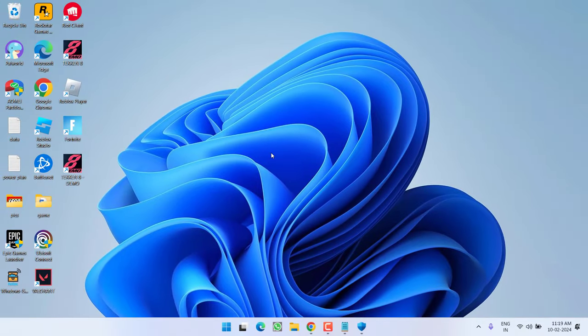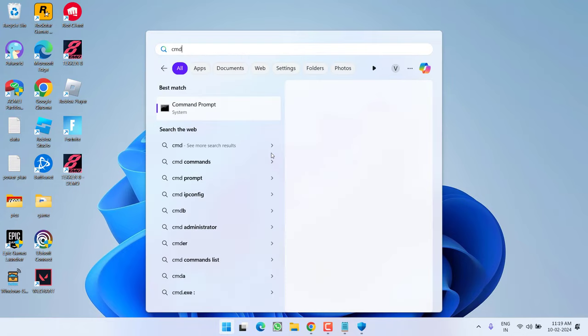Now, even after enabling IOMMU, you are still getting VAN restrictions, secure boot failure or TPM or secure boot error. Let's proceed with the next step. Click on the start menu and type CMD, run CMD as an administrator.